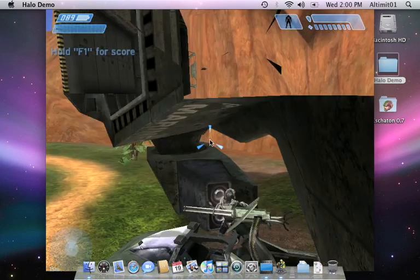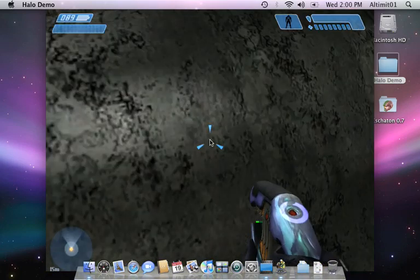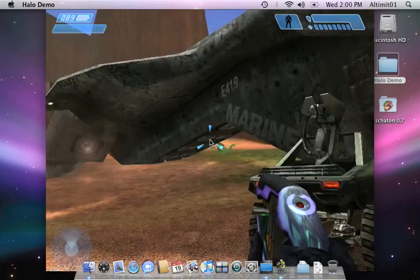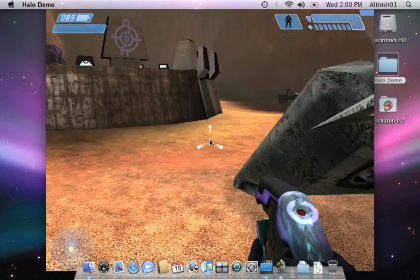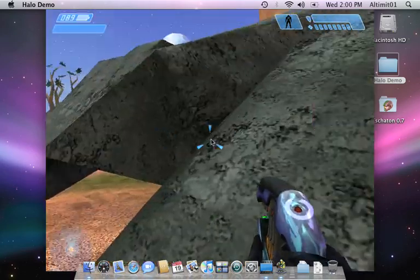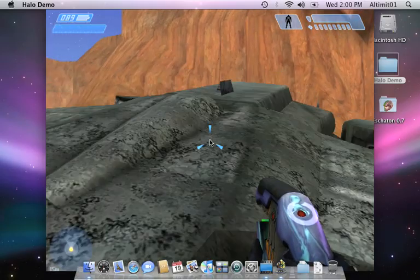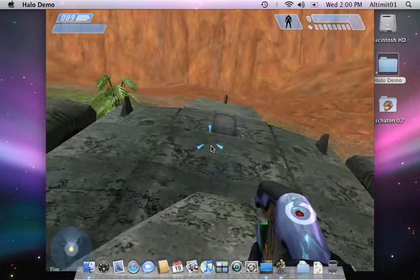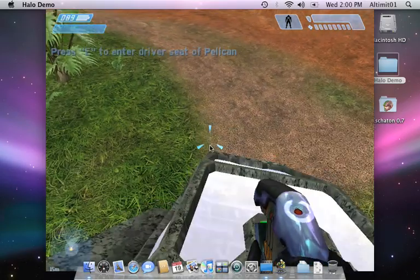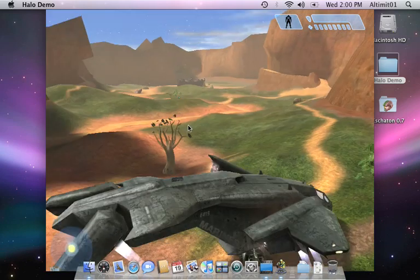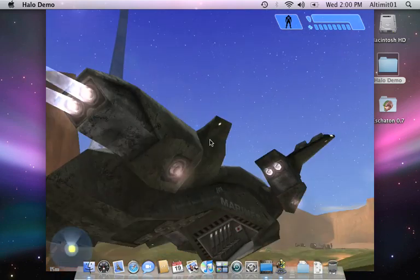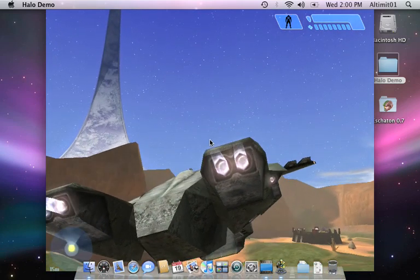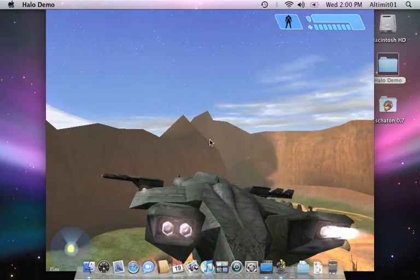And there's our beautiful pelican there. Get that thing right side up. And that is how you get a flyable pelican into Blood Gulch for Halo demo.